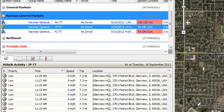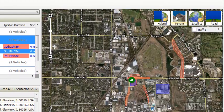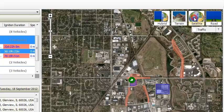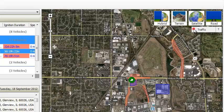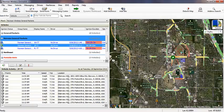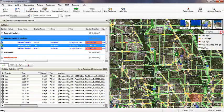Navman Wireless has partnered with Google Maps to provide you the most comprehensive and up-to-date mapping features. Not only can you choose from four different map views, but you have visibility into real-time traffic information, which is color-coded by speed.